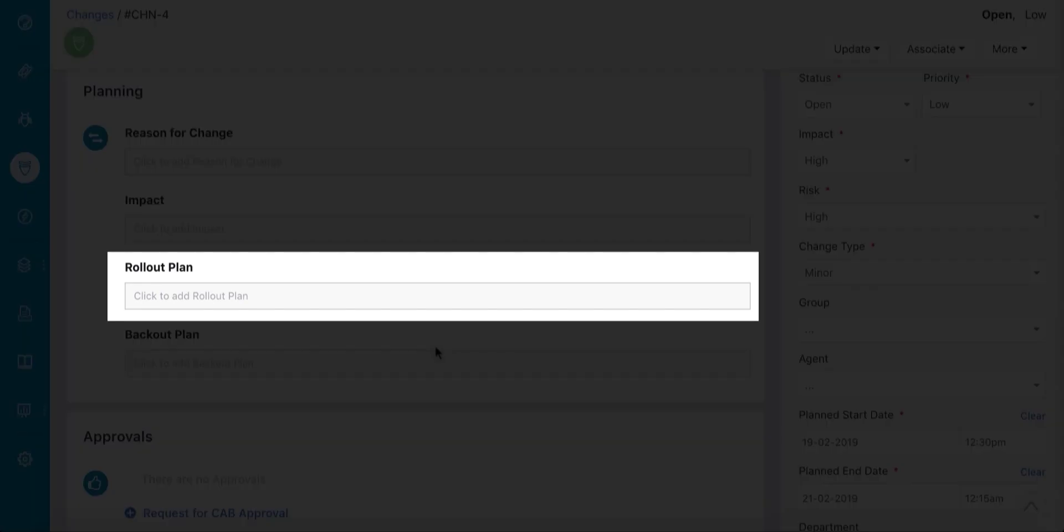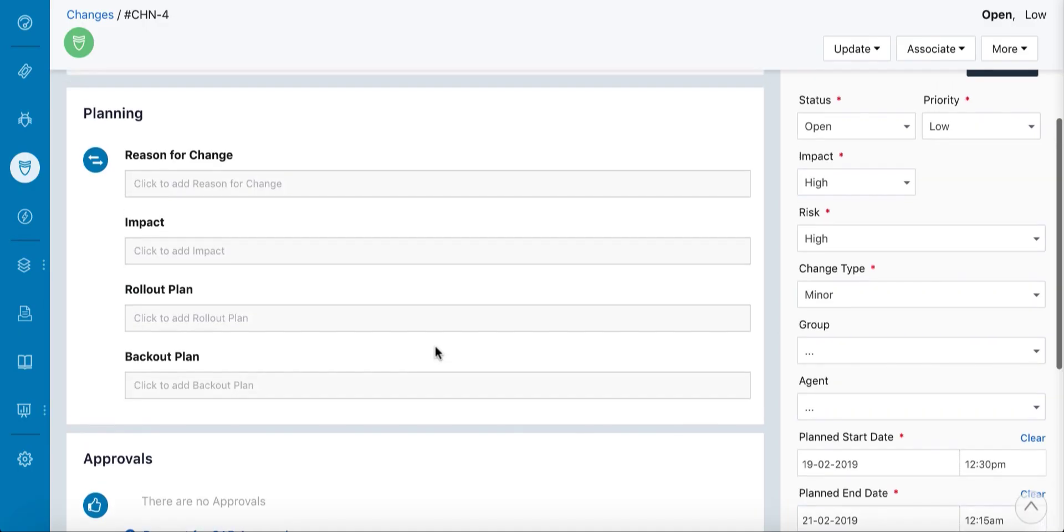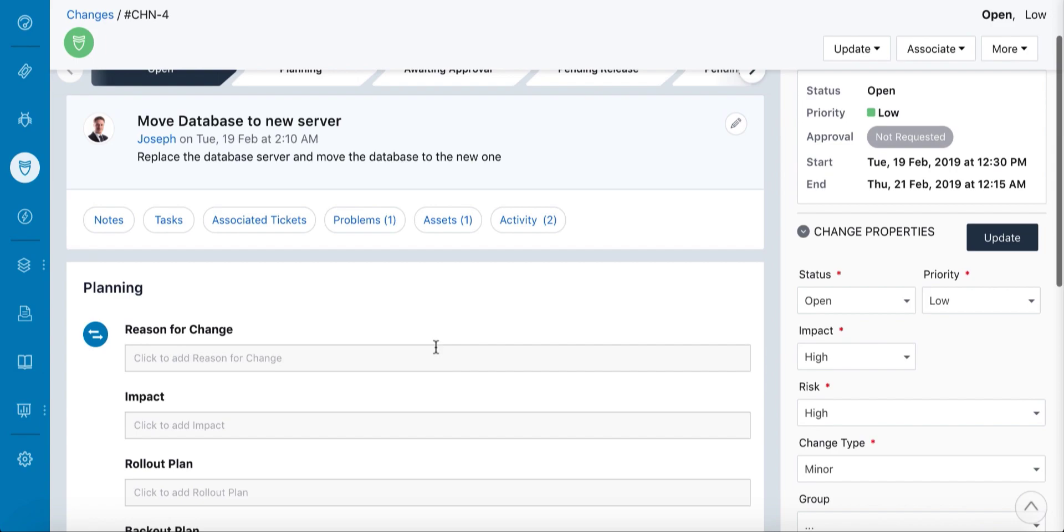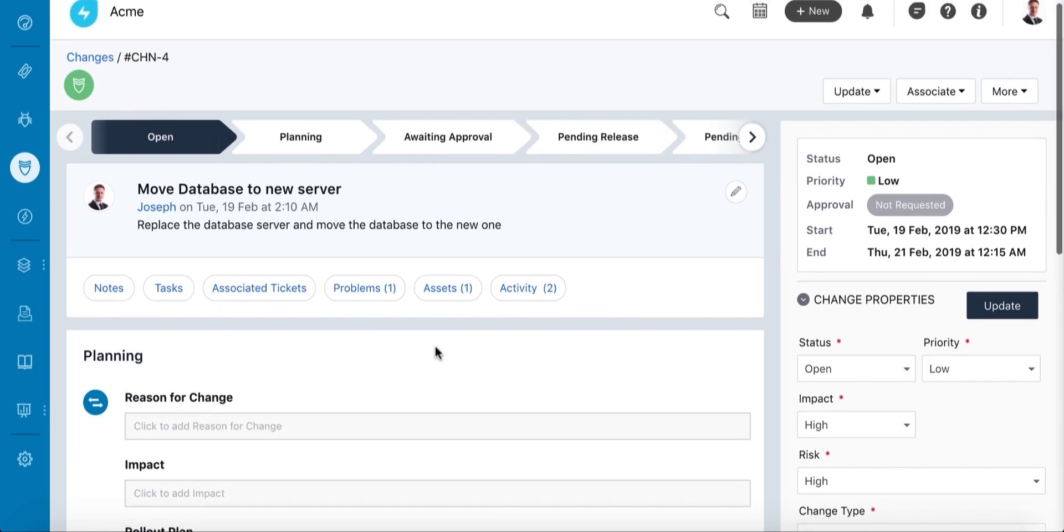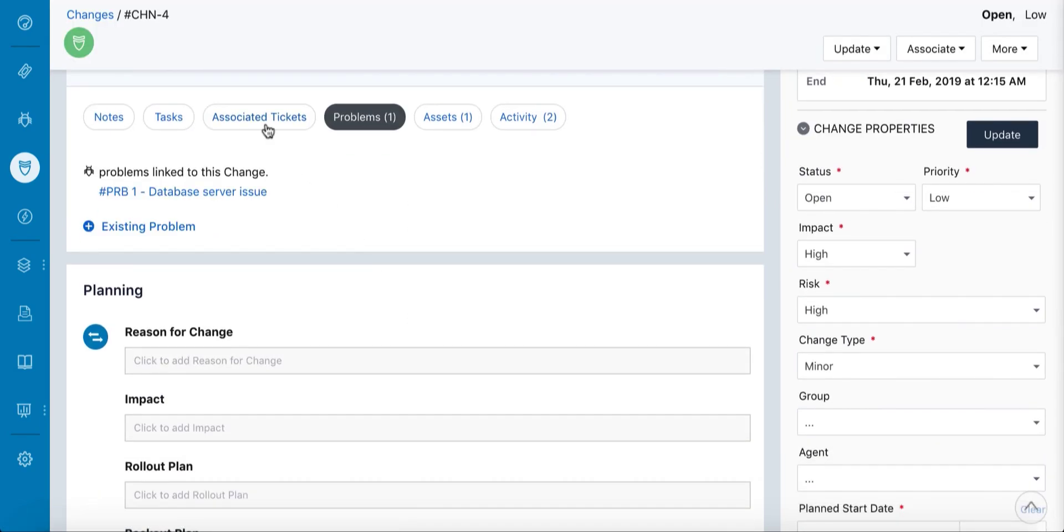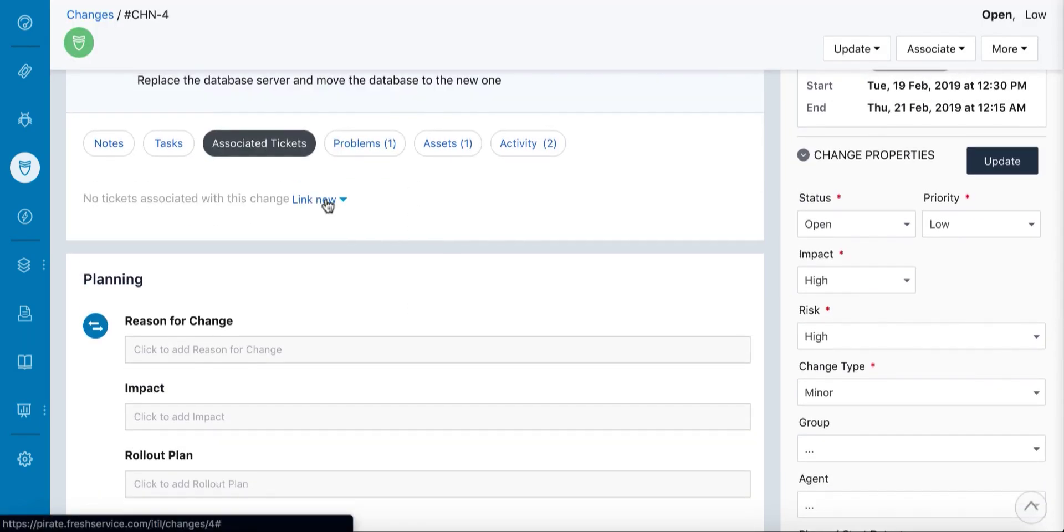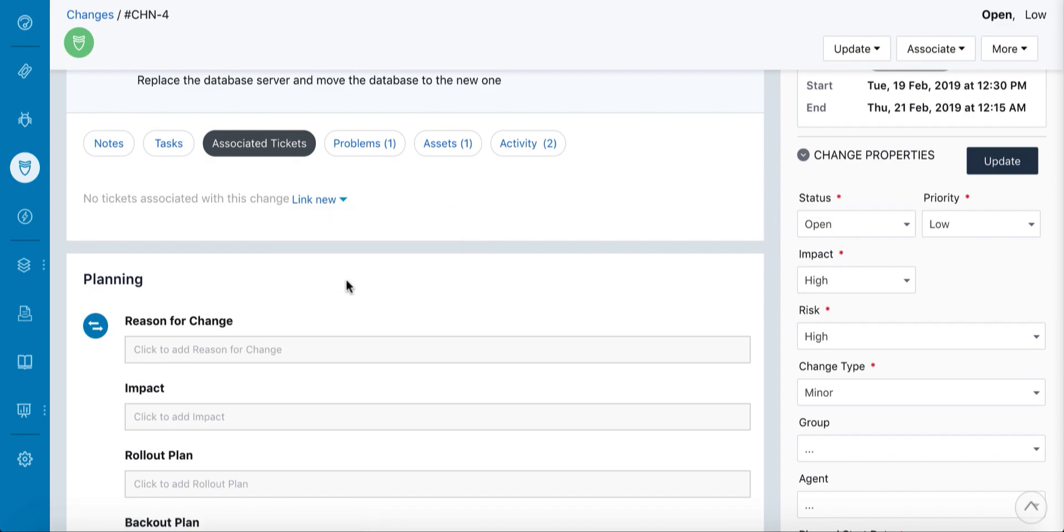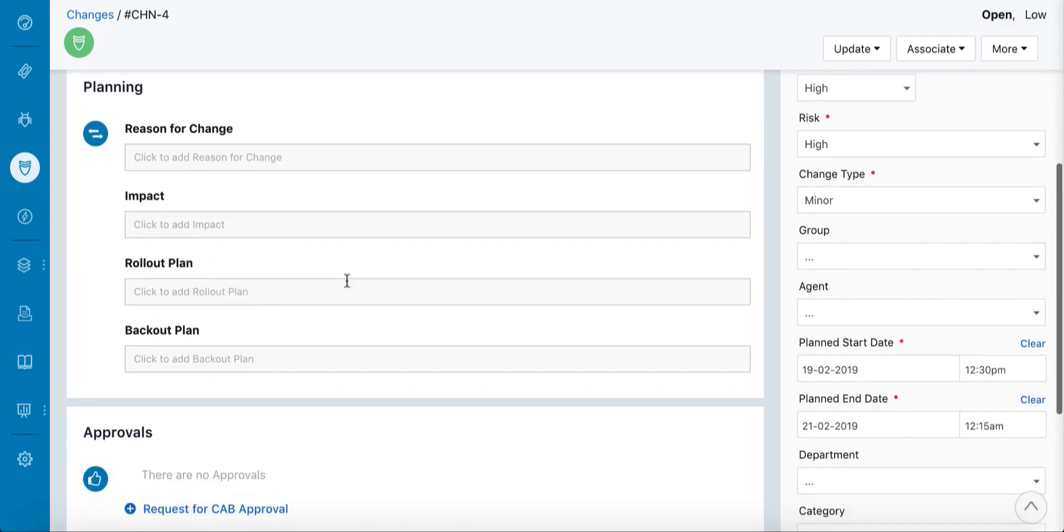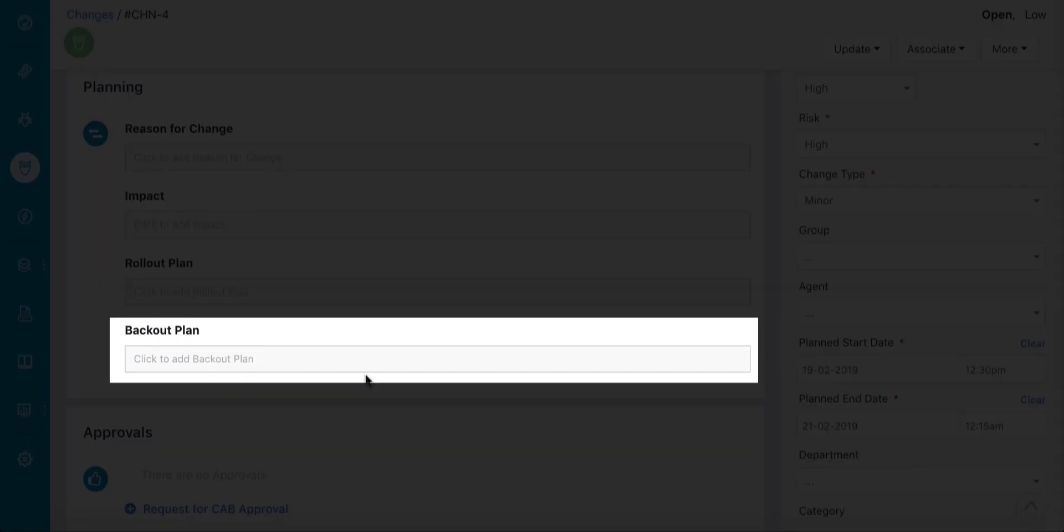It's also extremely helpful for planning the installation of a new server. FreshService lets you attach additional problems and incidents to the change request to provide a more complete picture. That said, just in case everything does not go as smoothly as planned, having a backup plan helps you stay prepared.